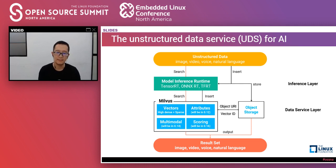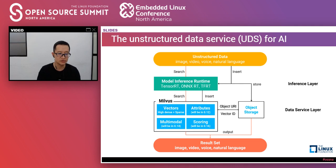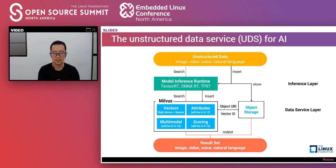At this moment, Milvus has already built up the vector analysis capability and we are constantly improving it. We are currently developing attribute filtering to support hybrid search, expected in the second half of this year. We are planning the functions of multi-model and scoring, which are relatively complex and may come later. Eventually, Milvus is positioned not just as a high-performance vector search engine — we want to build comprehensive infrastructure software for the unstructured data service.